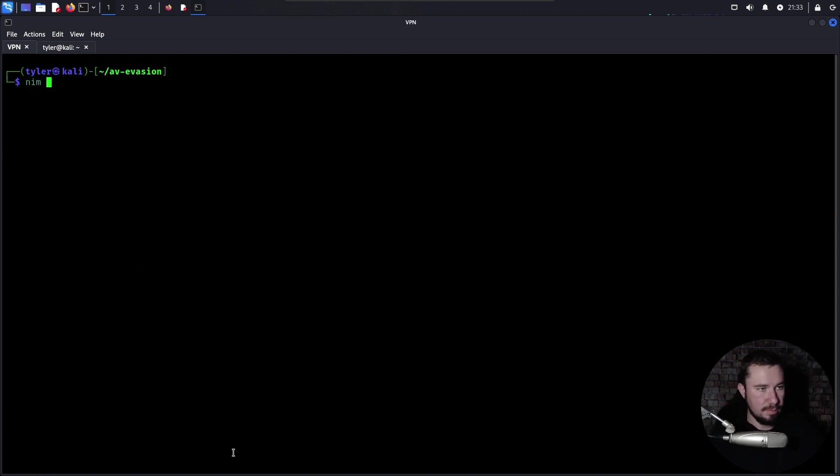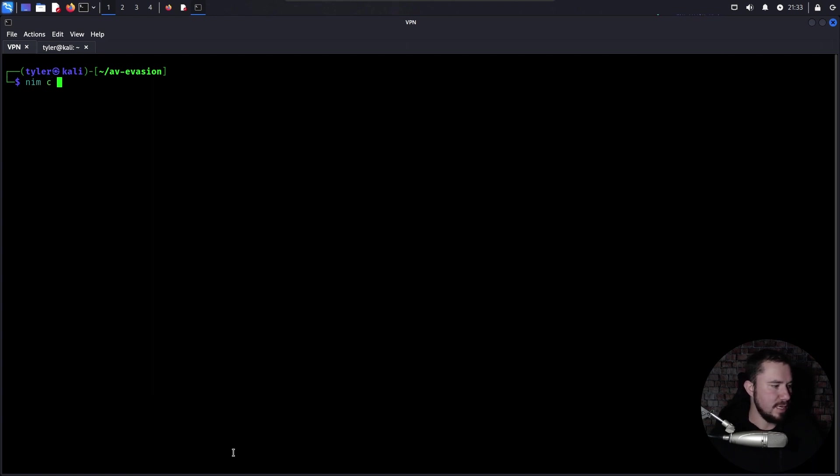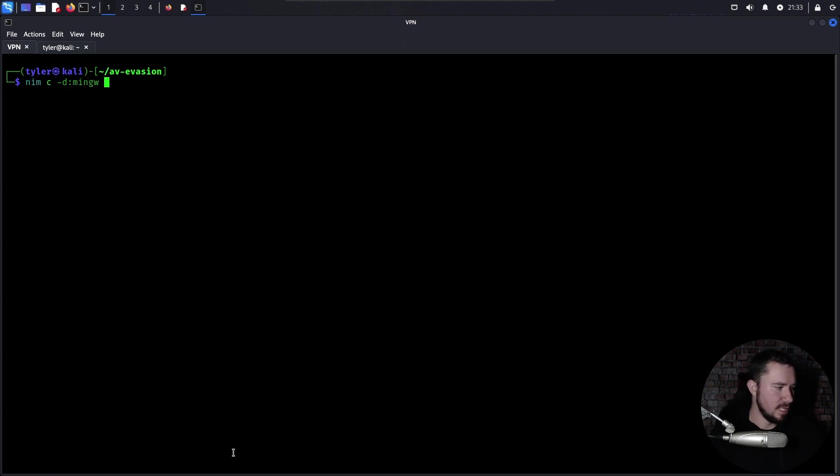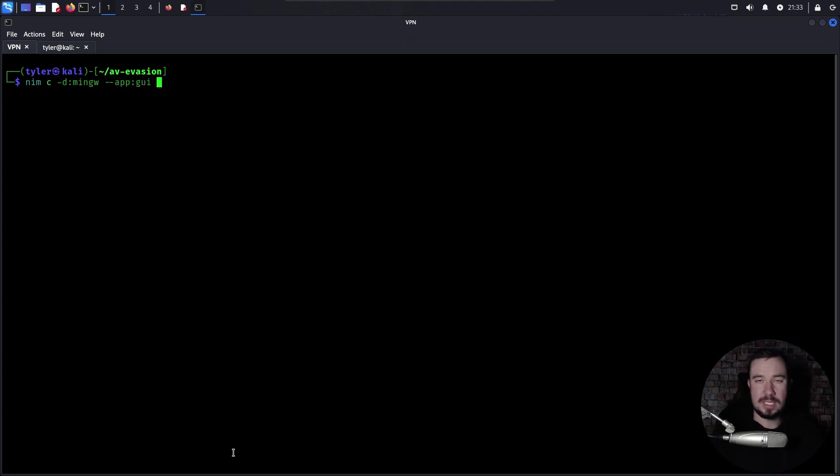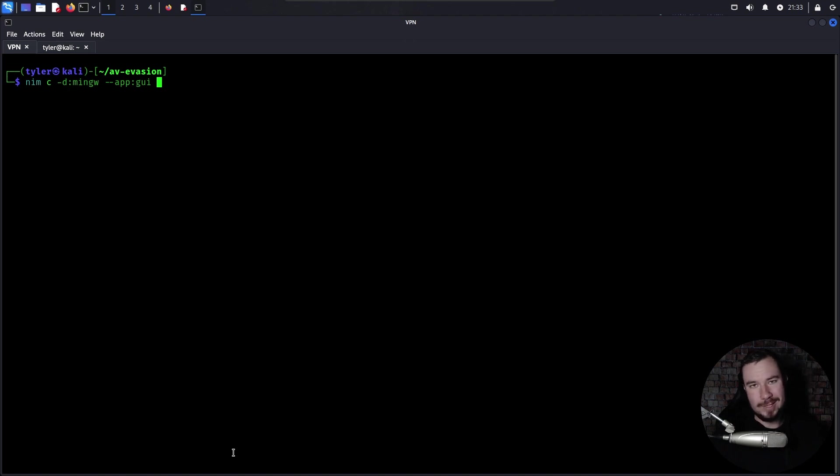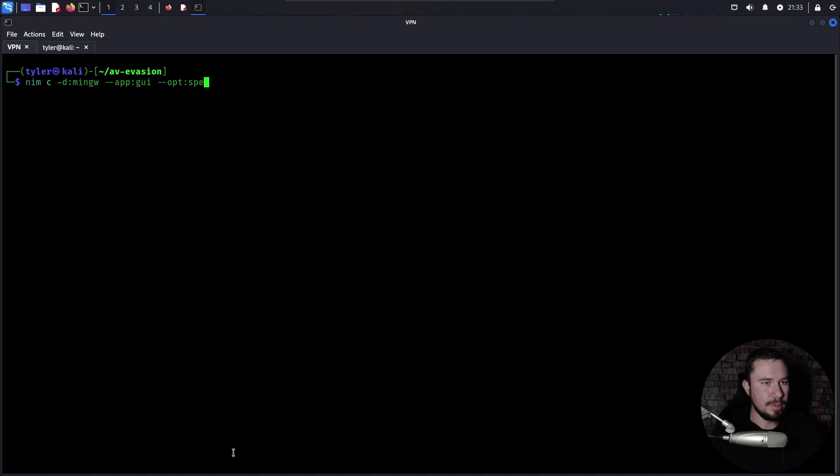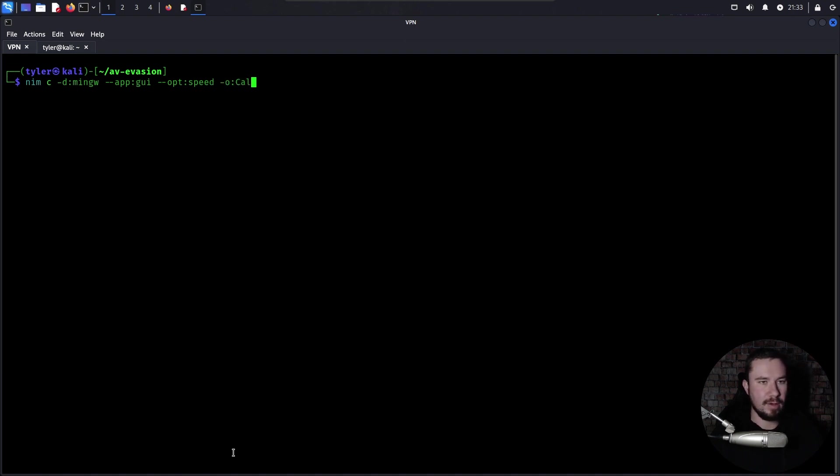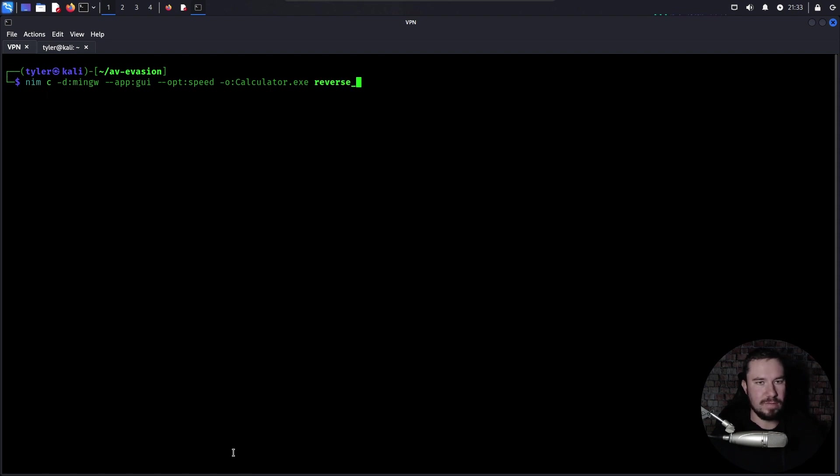We need to turn that into a binary. And the way we are going to do that is like this. We're going to do nim because we installed nim, of course. Nim C and then dash D. We want to use mingw to turn it into a .exe. App GUI means we want you to inject this as a process so that even if the command prompt closes, we do not lose our shell. Our shell will persist. We will optimize it for speed. And then our output file, I'm going to call it calculator.exe to make it a little more legit. And then reverse shell.nim is the name of our file.